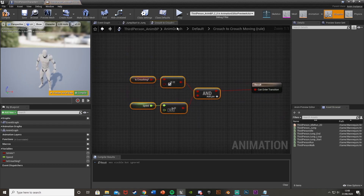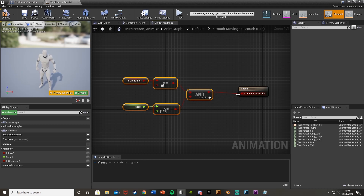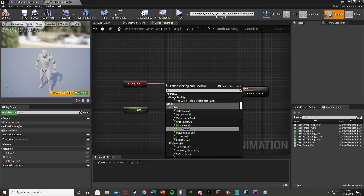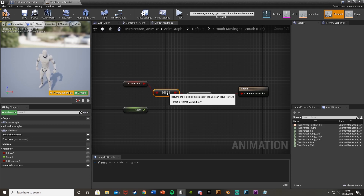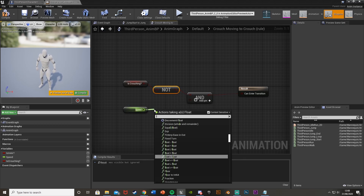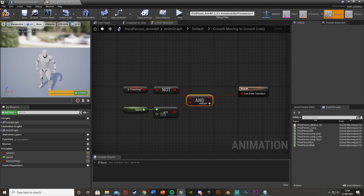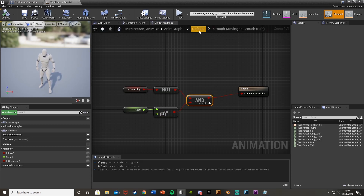Copy and paste the previous transition logic into the Crouch Moving to Crouch transition. Delete the speed greater-than node and replace it: get a NOT Boolean for the Is Crouching check, and get a float Less-Than-Or-Equal to 5 for the speed check. So if you are NOT crouching and your speed is less than 5, you go back to just Crouch. Hit Compile.